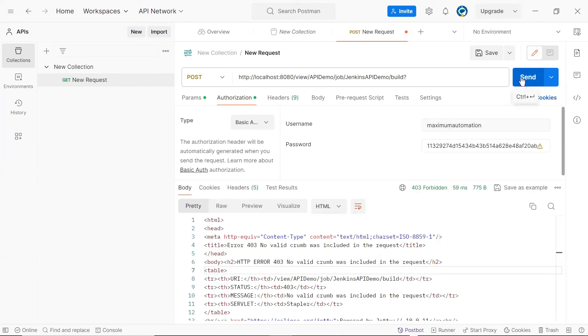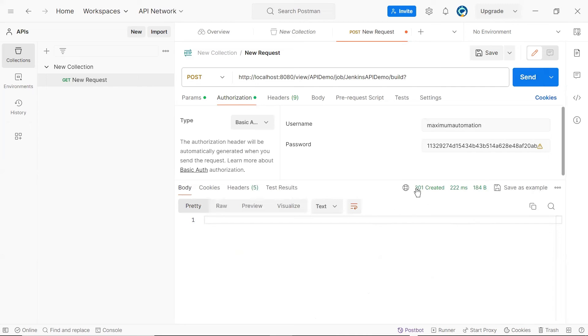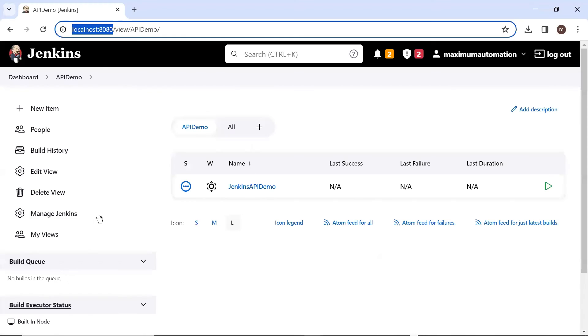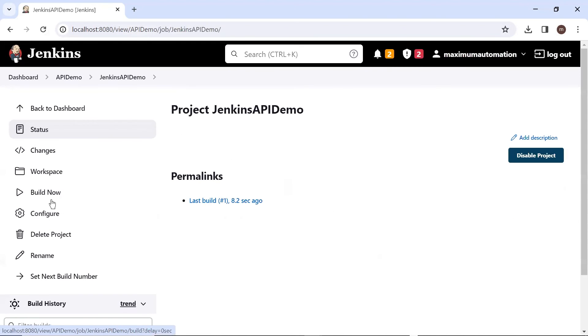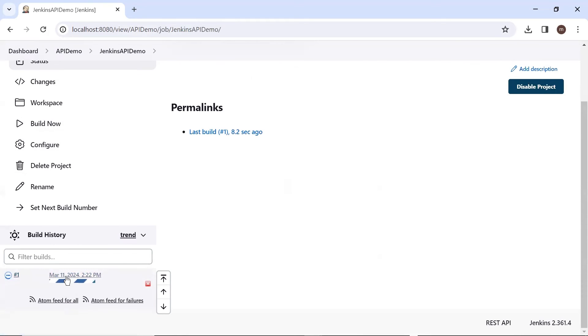And now, if I click on send, this time you can see that the status is 201, which means the request has been created successfully. And to verify it, let's move to the Jenkins job. Here, we can see that the job has been triggered and this is currently running.